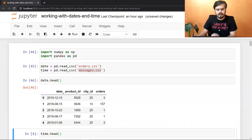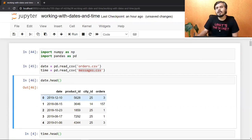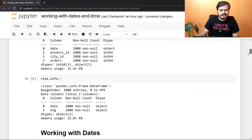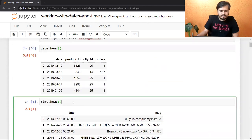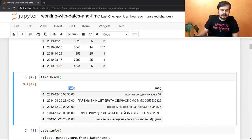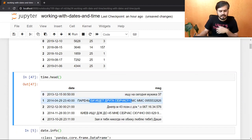जितना भी date related काम होगा वो मैं orders.csv से करूँगा, और जितना भी time related काम होगा वो messages.csv से करूँगा। यहाँ मेरा orders वाला data frame है — यह एक e-commerce website का data set है जहाँ पर किस date पे, कौन सा product, किस city में, कितनी बार sell हुआ। दूसरा data set मैंने Kaggle से उठाया है, यह chatting का data set है जिसमें किस timestamp पे वो message भेजा गया और वो message क्या था।